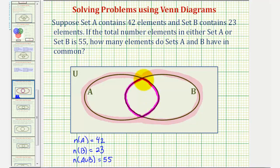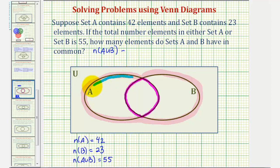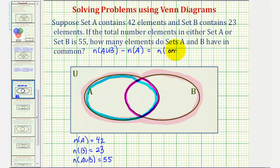There are a couple of ways of doing this. Notice that if we take the number of elements in A union B and subtract the number of elements in set A, this gives us the number of elements that are only in B. If we can determine this, then we can determine how many elements are in the intersection of A and B.